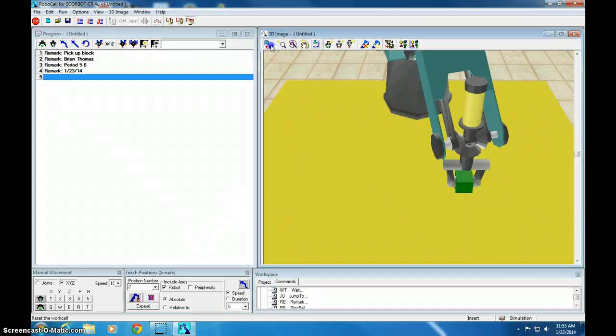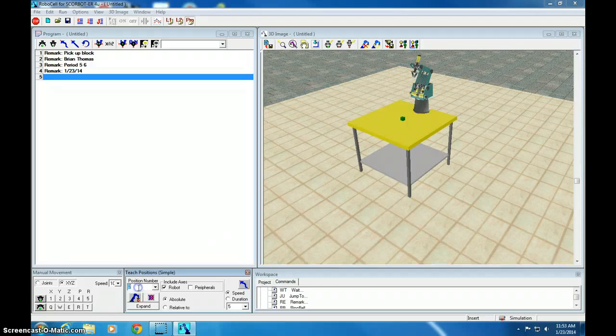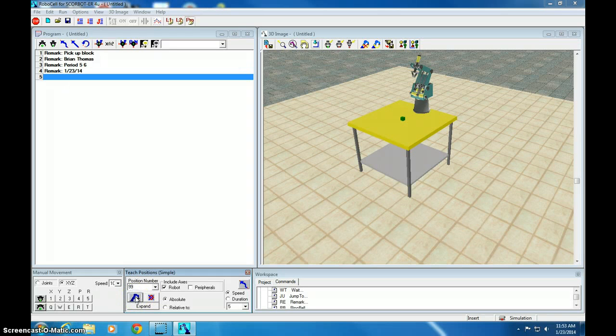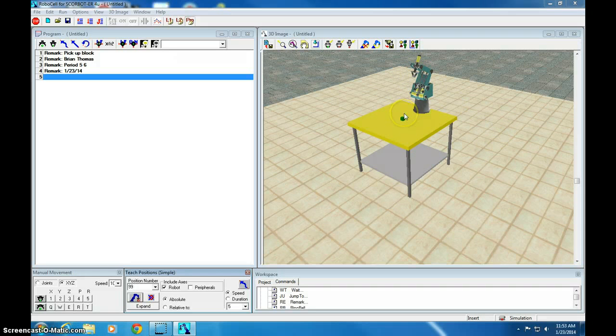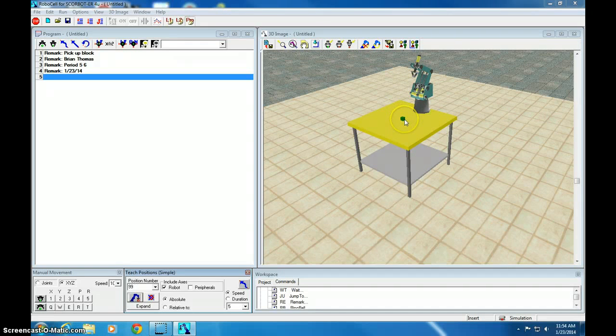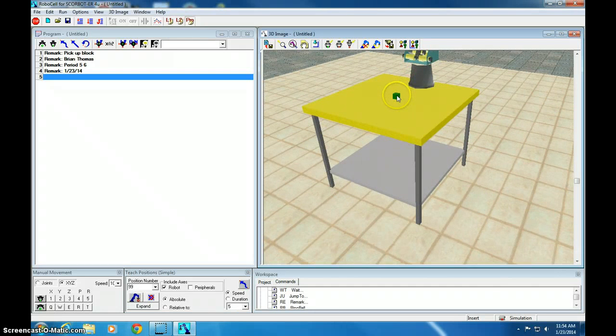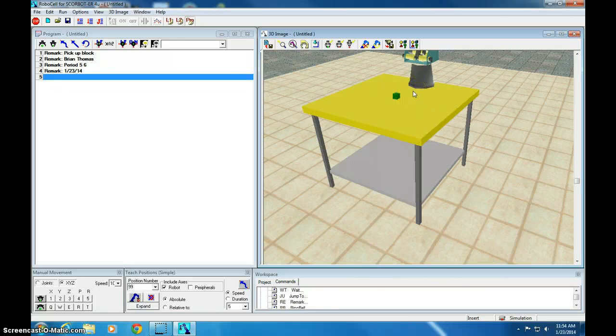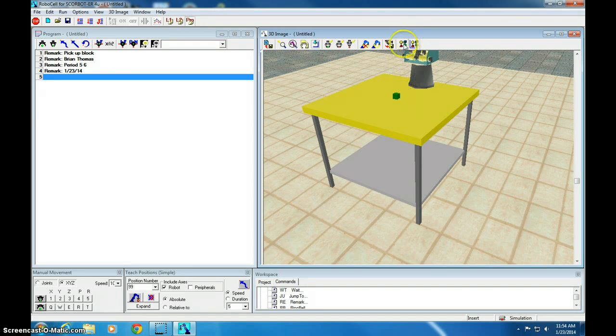So let's reset the work cell. The one thing I forgot to do is record position 99. That's the starting position. So type 99, click record. And now what I want to do is open the gripper, go to position 11, position 1, close the gripper, zoom in, position 11, position 12, position 2, open the gripper, position 12, and then back to start.